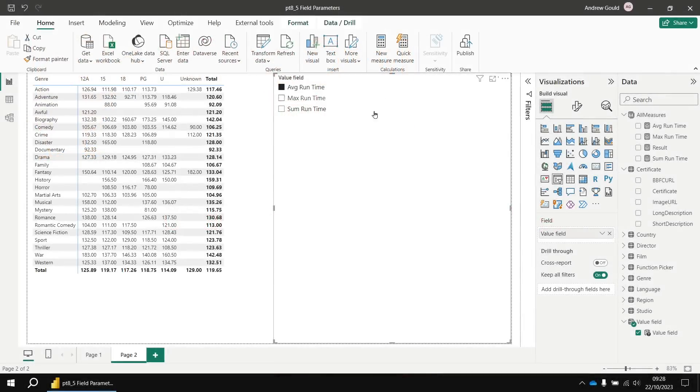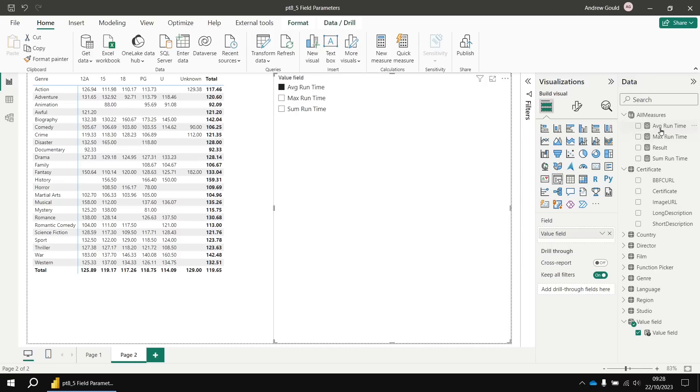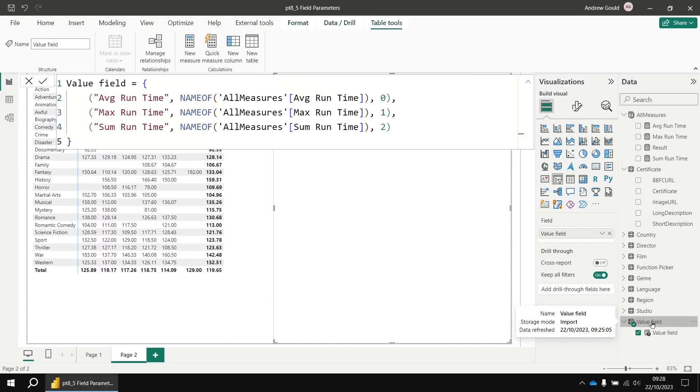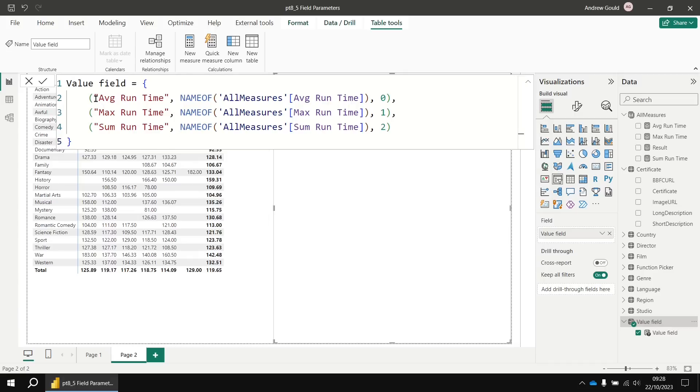Now let's say you wanted to modify the label for each item displayed in your slicer. Of course, at the moment they're using the original names of the measures that we added to the field parameter. Changing your measure names at this point won't influence the labels displayed in the slicer. If you want to alter that, you need to head back to the value field parameter table that's been created. So if you select the value field table, you'll see how Power BI has decided to generate this table. So there are three columns in it altogether.